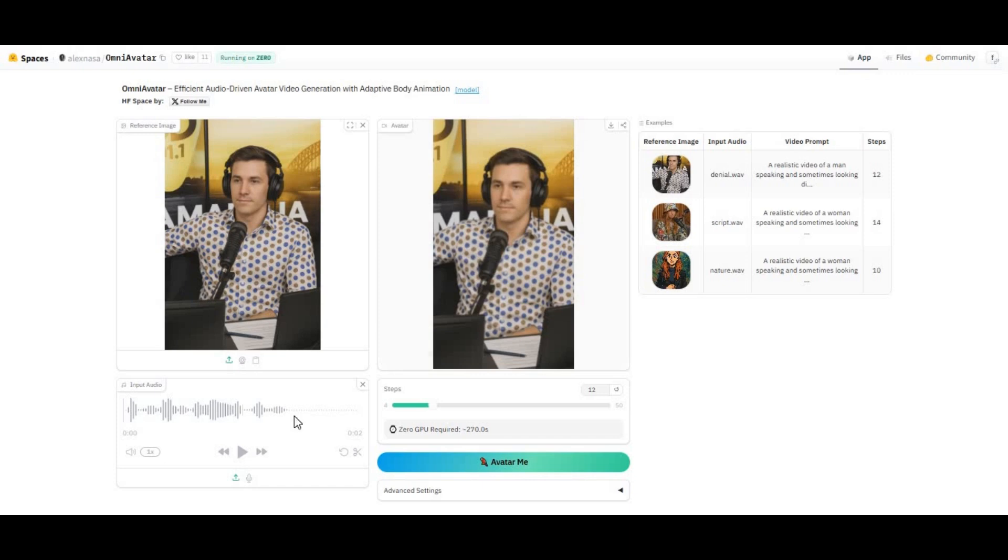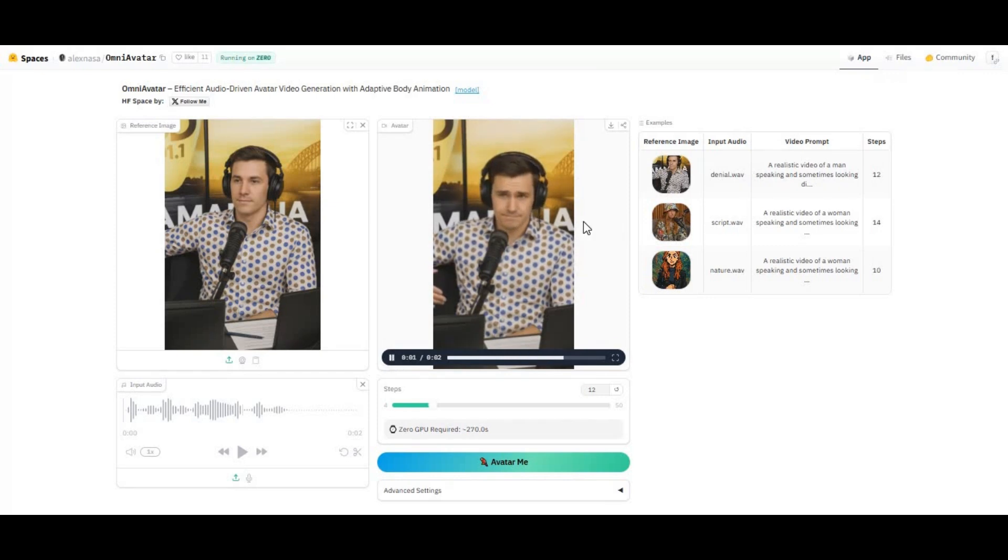Introducing Omni Avatar. Watch this. But you didn't deny it, did you?